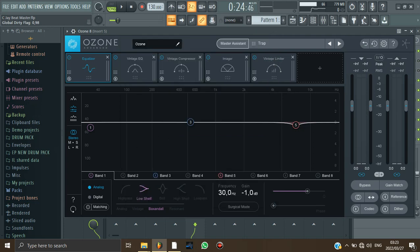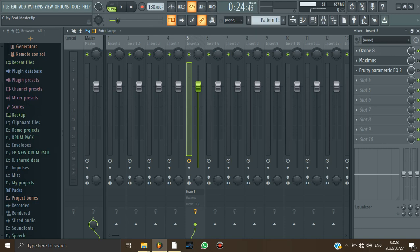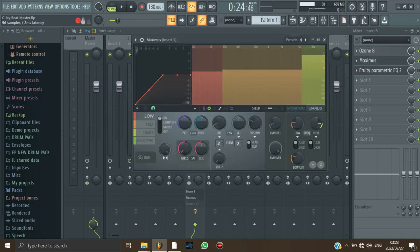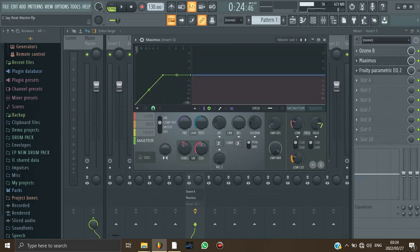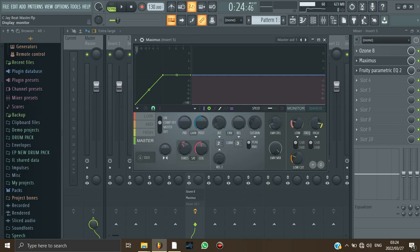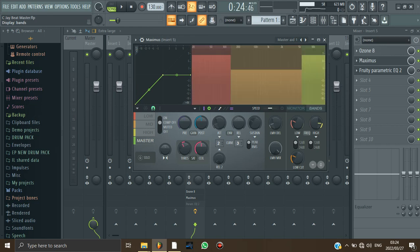So the second thing that I did here, I was using Maximus. And then the way I used it in this beat is that I just came here into the presets and then I chose Master 8. And then from there, I went here next to monitor and then there's a band here. And then you click Bands.